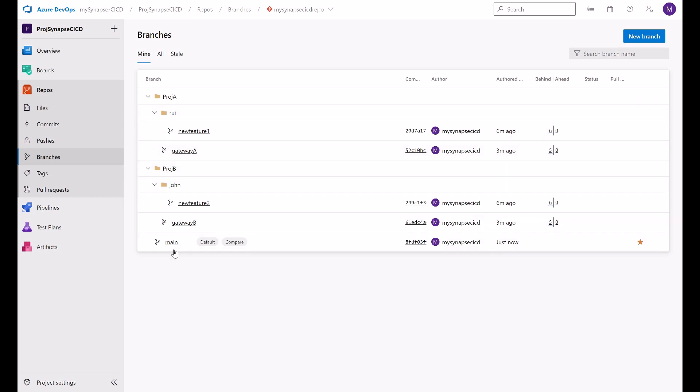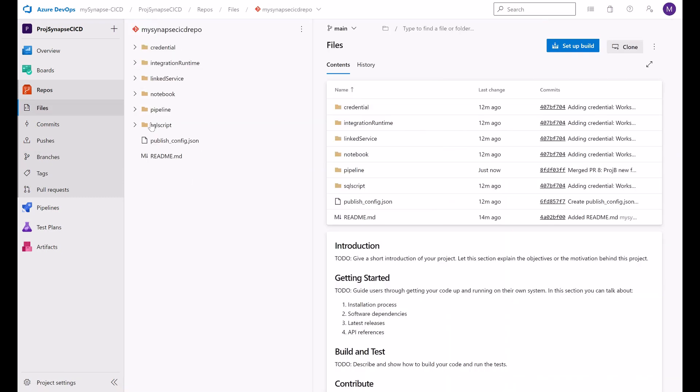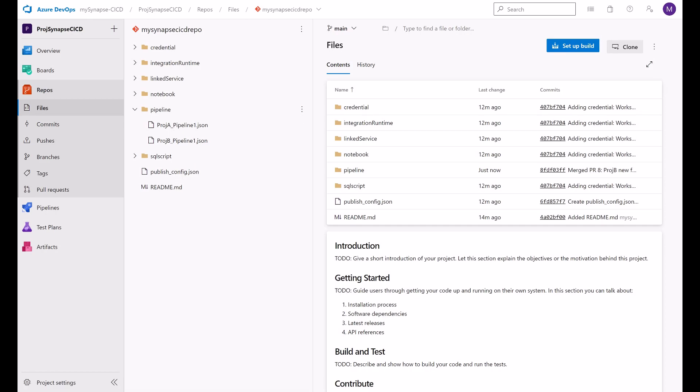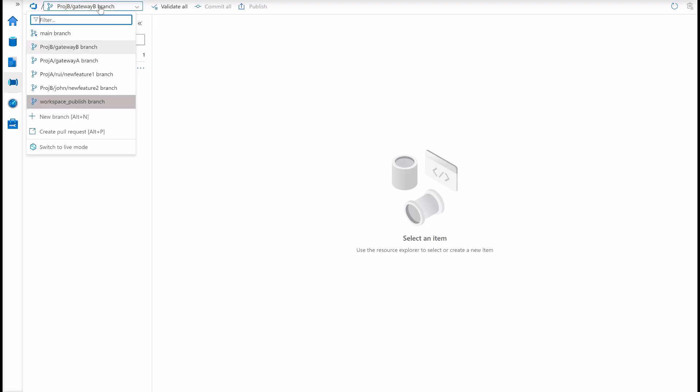And here it is. Back to our branching strategy here, the structure. If we go now to main, we will see project A and project B pipeline here. Ready. So they have been published.